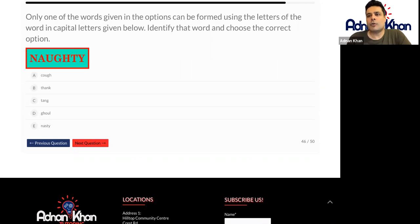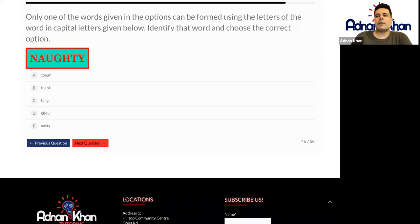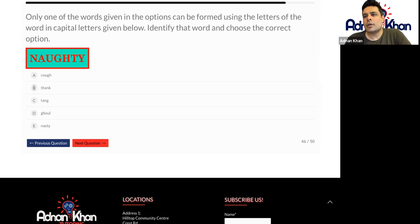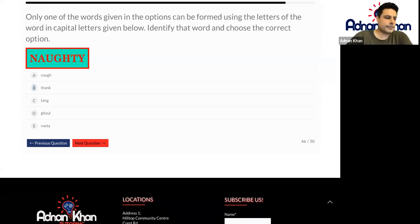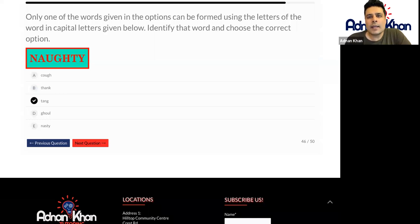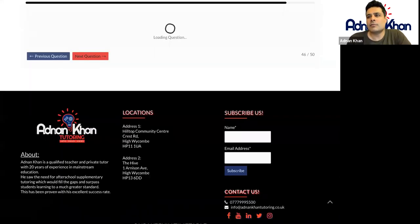Thank you, Issa. And let's just have a few more before we wrap up for today — we've just got five questions left. Only one of the words given in the options can be formed using the letters of the word in capital letters given below. Identify the word and choose the correct option. Let's go to Ruby Kate. Hello. Hi, Ruby. Do you know how to work this one out? I think I do. I think it would be C. C — tang. So we've got T, we've got A, we've got N in there and we've got G as well. Yes. Well done, Ruby Kate.